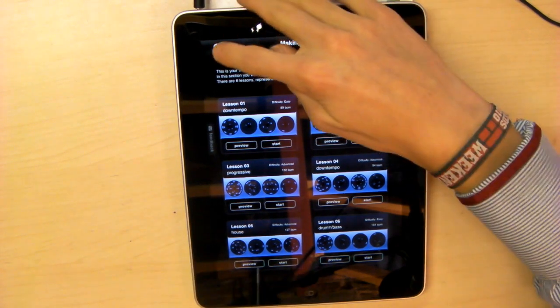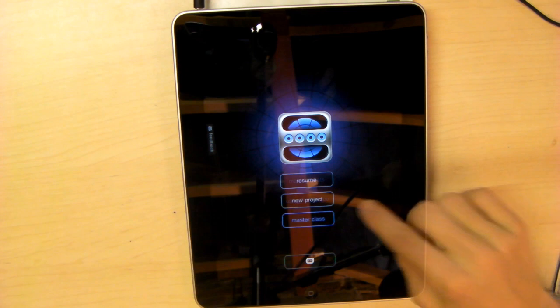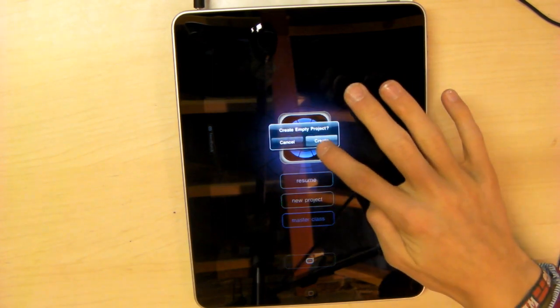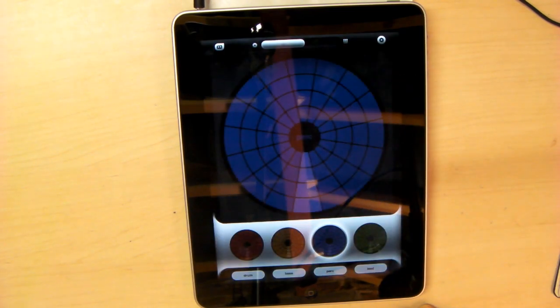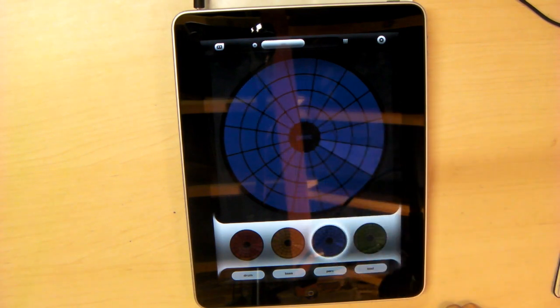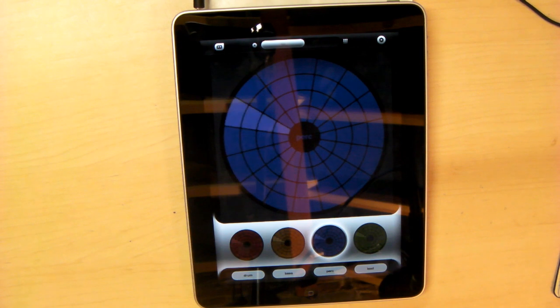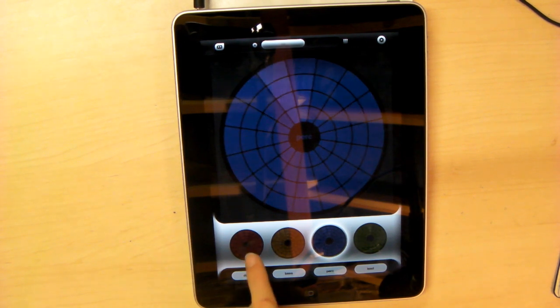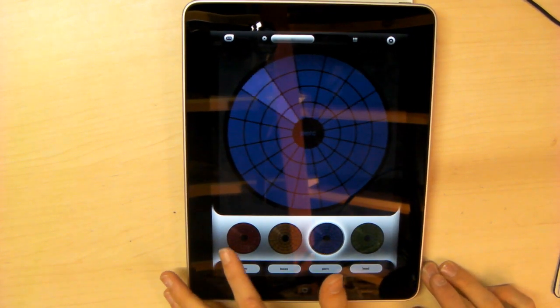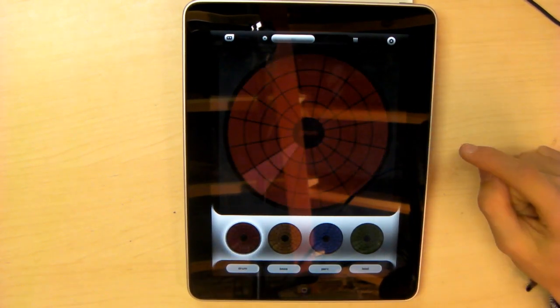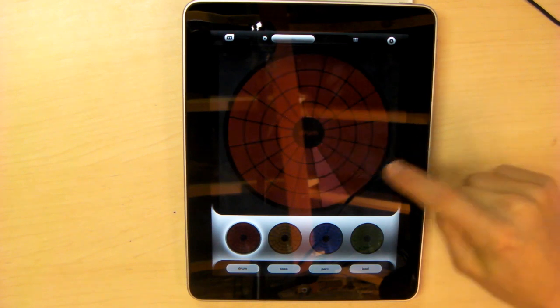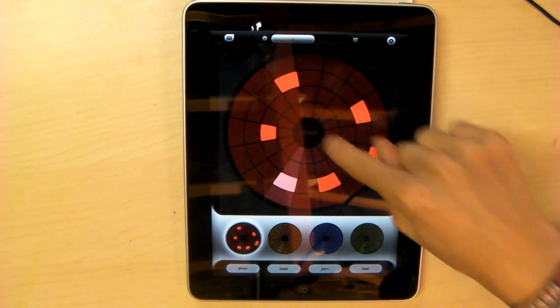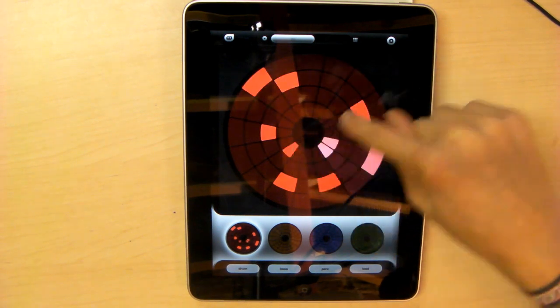I'm going to quit out of these tutorials and create a new project. You'll see these circles, and this is what the app orientates around. You've got these four beats going at the same time. Let's start a drum beat. I really like the simplicity - just tap in different places and you can start making beats.